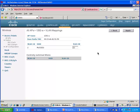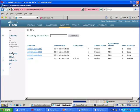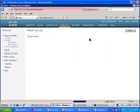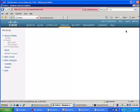So this is done of course from the controller because you cannot configure the H-REAP directly, you have to do everything from the controller. And it's here in wireless and there is this H-REAP group here setting. So you go there and you create a new group. Call it the way you want. My group. Apply.